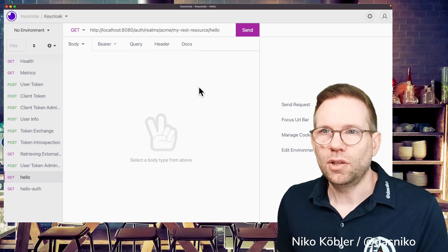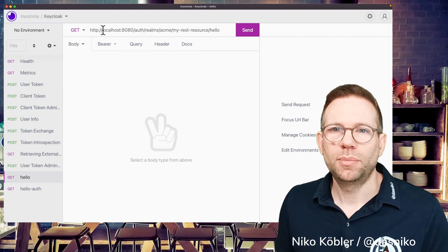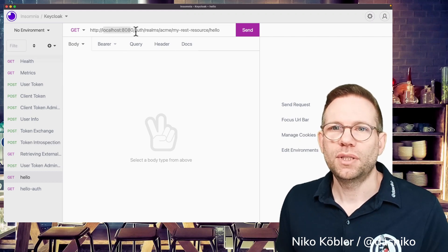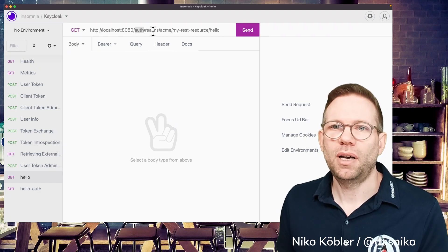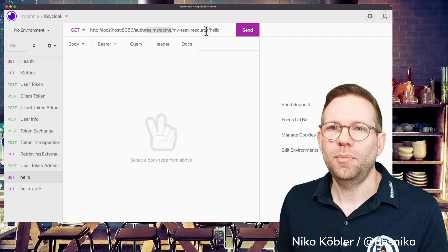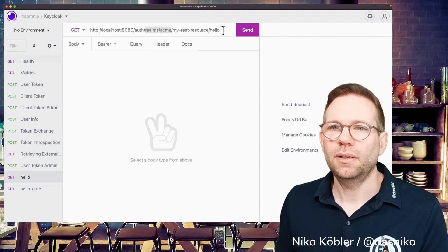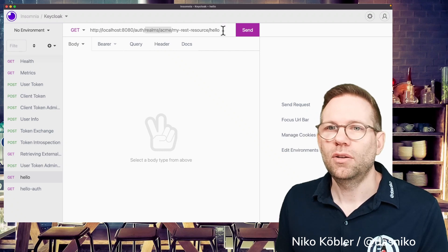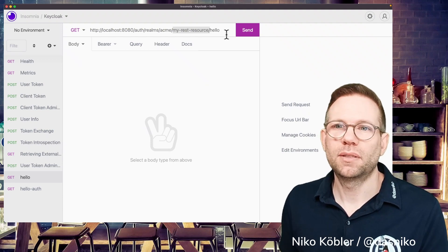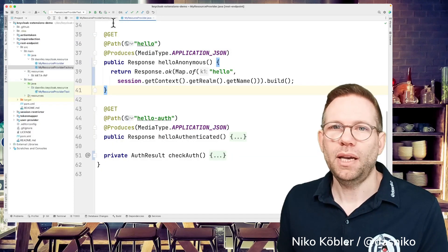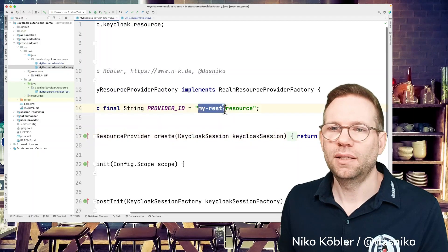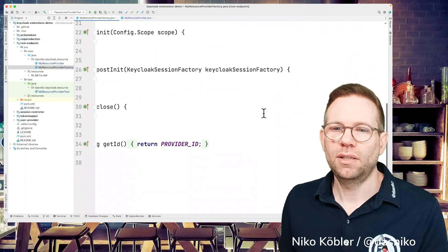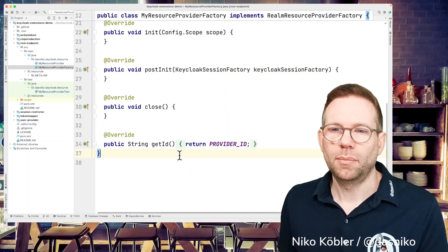Let's look how this works. I have here Insomnia, my REST client, and the URL will be of course the server hostname, auth as the default context path, Realms, and then the name of the realm. It's Acme. I have a realm called Acme in my Keycloak environment. And then we have the path of our provider. So this is MyRESTresource. If we go back to the factory, we can see here the provider ID is MyRESTresource and the provider ID is being returned from the getID method.